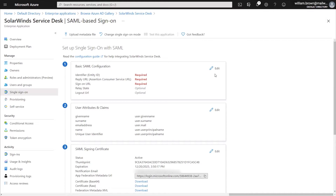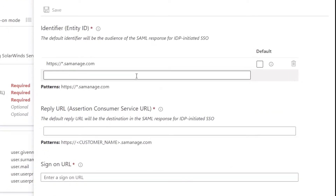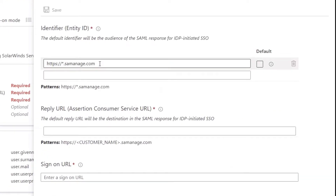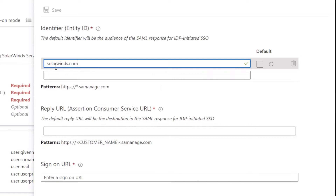The first step is we'll click Edit in Step 1 for the basic SAML configuration. The first thing we're going to do is change our identifier — we're going to select everything and replace that with solarwinds.com.